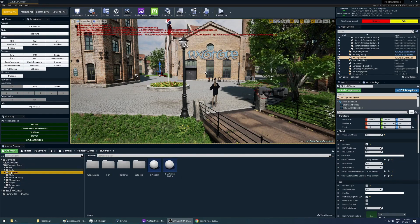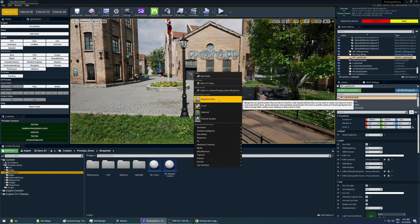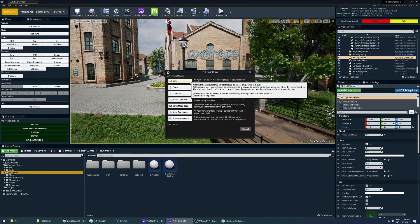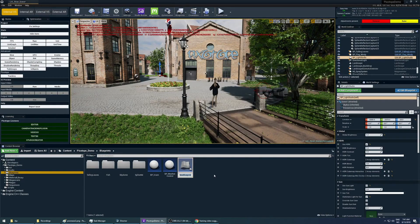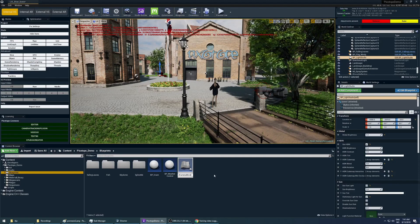We will go into the blueprints folder and here we will right-click the content browser, choose a blueprint class to create a new blueprint, choose an actor and name this 'VP virtual camera move'.